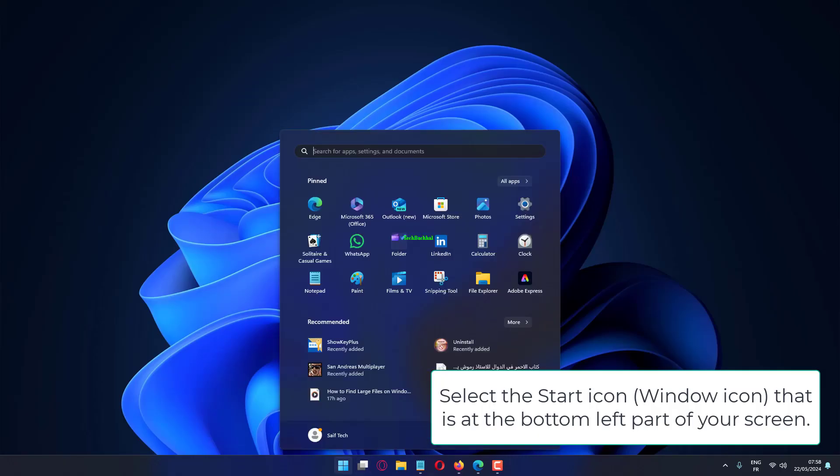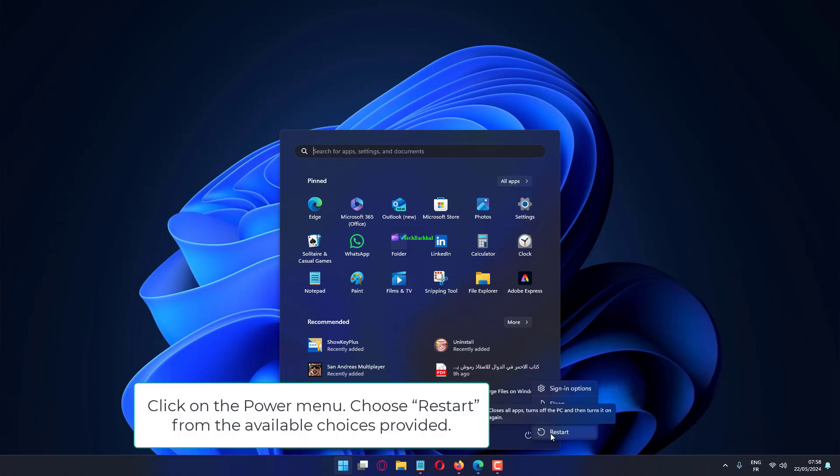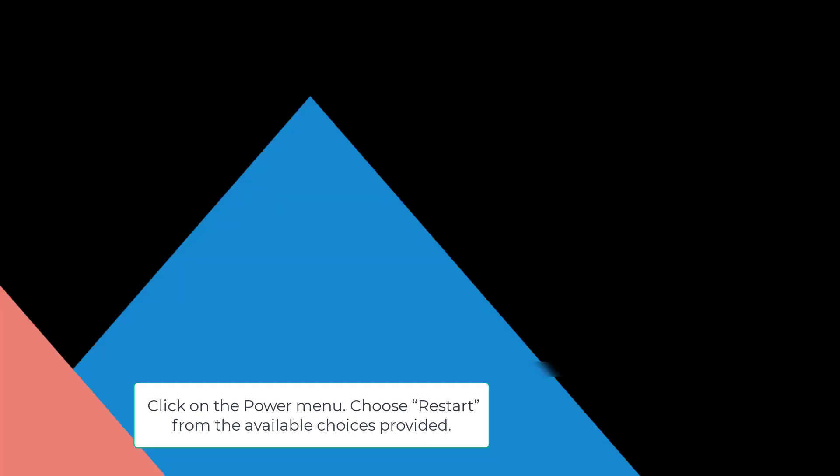Select the Start icon at the bottom left part of your screen. Click on the Power menu. Choose Restart from the available choices provided.